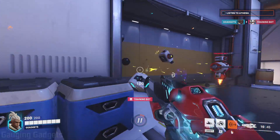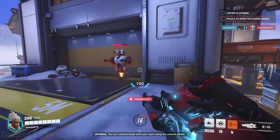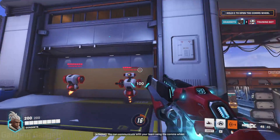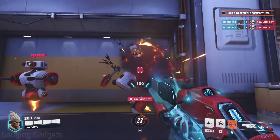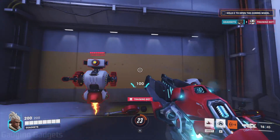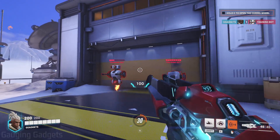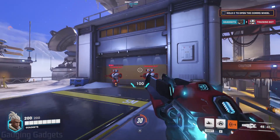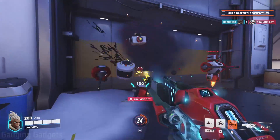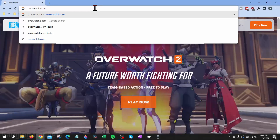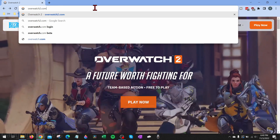Welcome to another Engaging Gadgets Windows 10 tutorial. In this video, I'm going to show you how to download Overwatch 2 for free on your PC or laptop. So if you're trying to play Overwatch 2 for free, I'll show you how to easily do that. To get started, the first thing we need to do is open a browser on our computer.